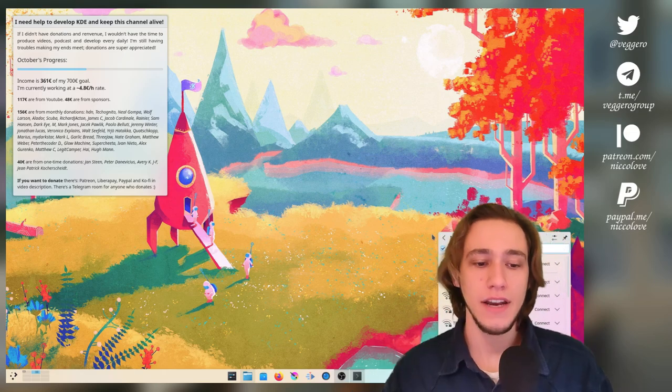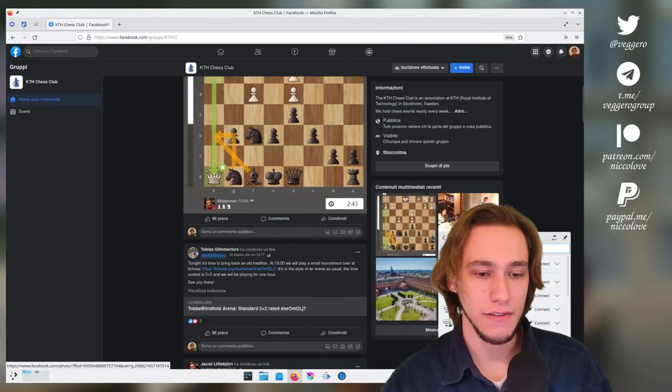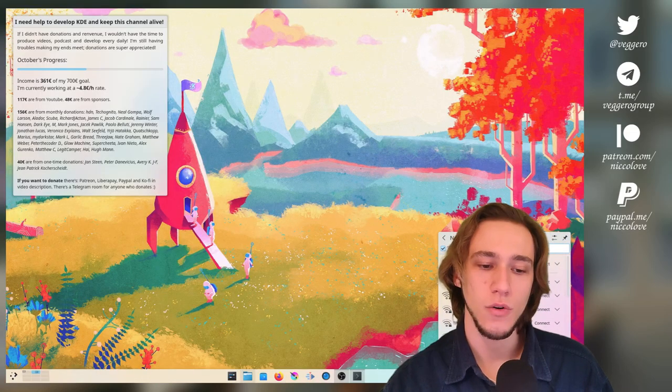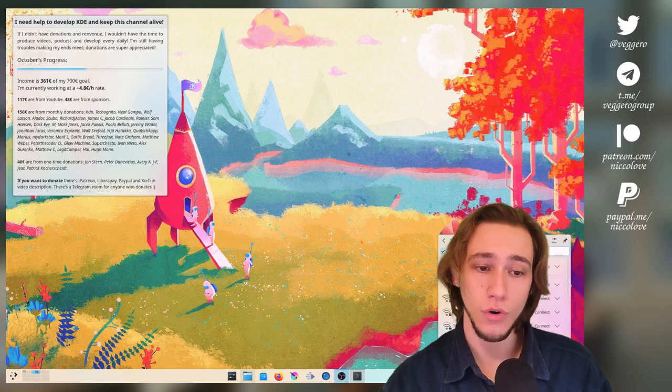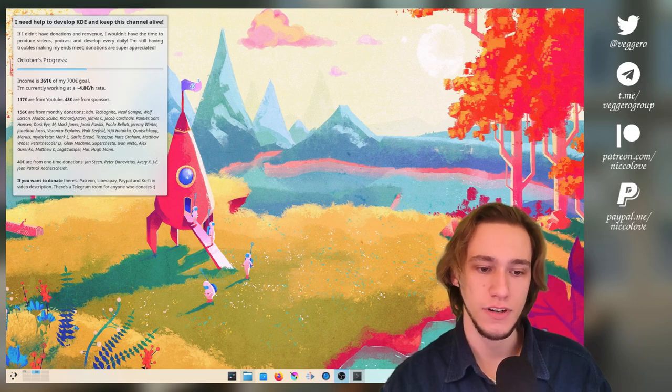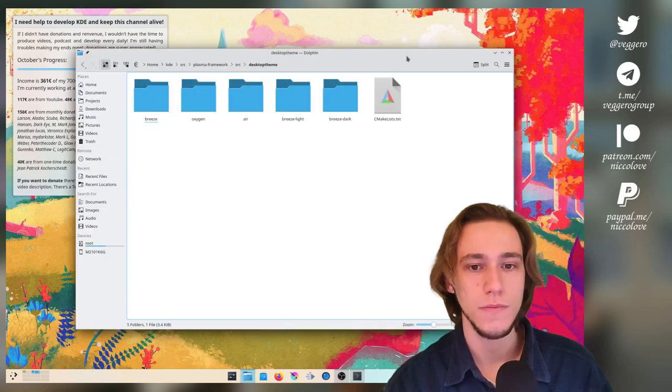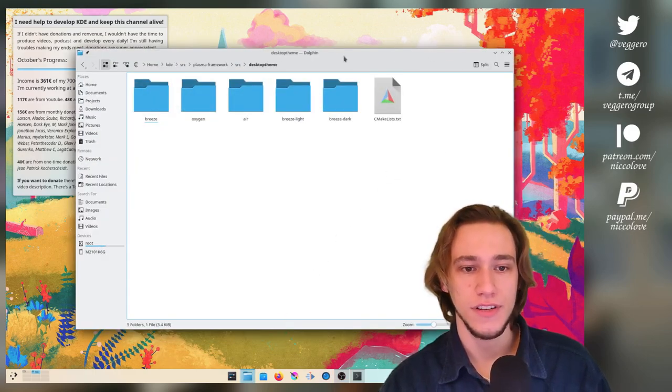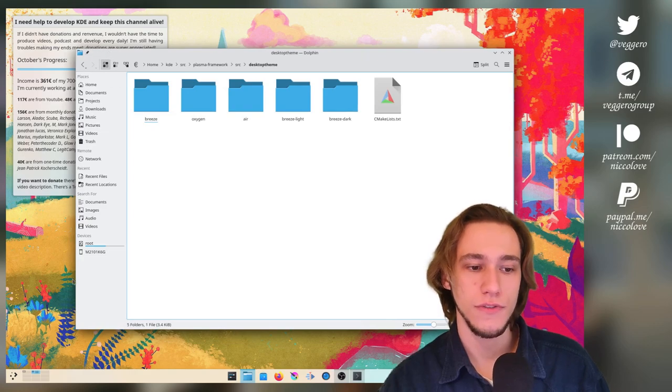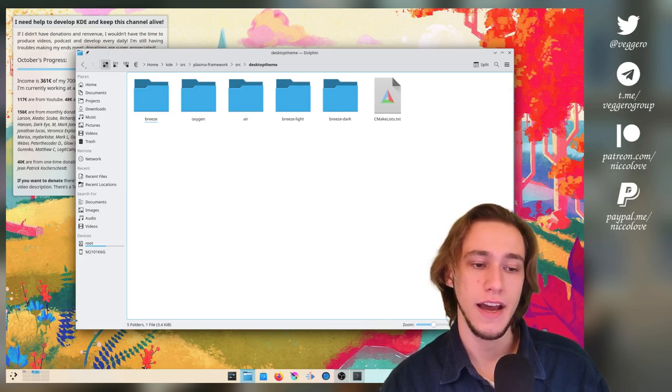Okay. Number two. Now we have, sorry about that. Now we have for all windows, actually, let me bring up Dolphin.